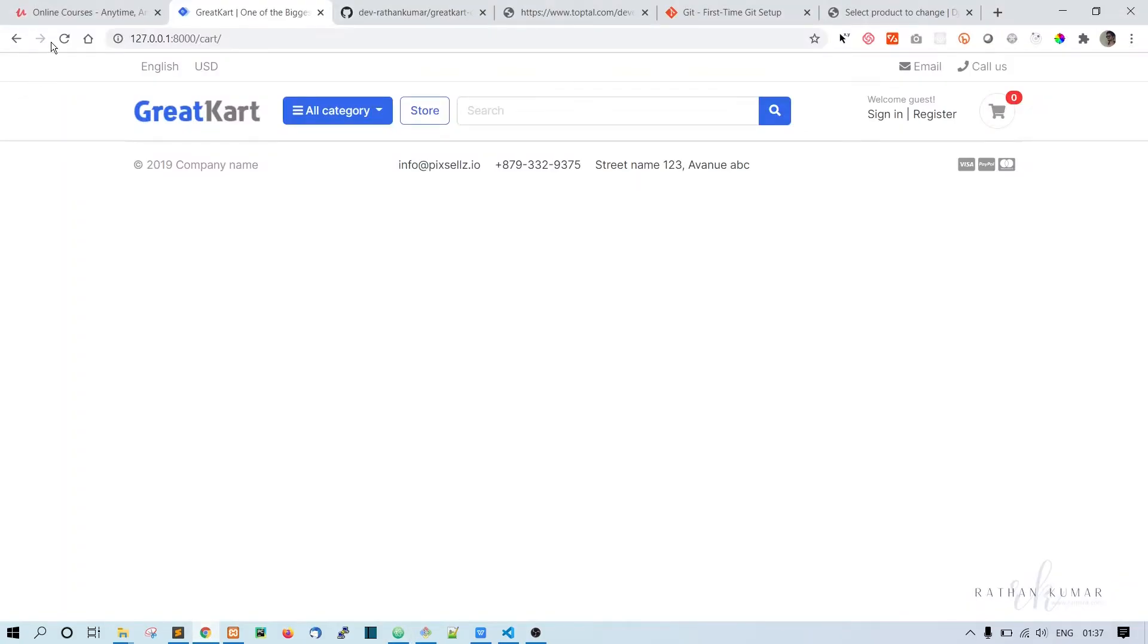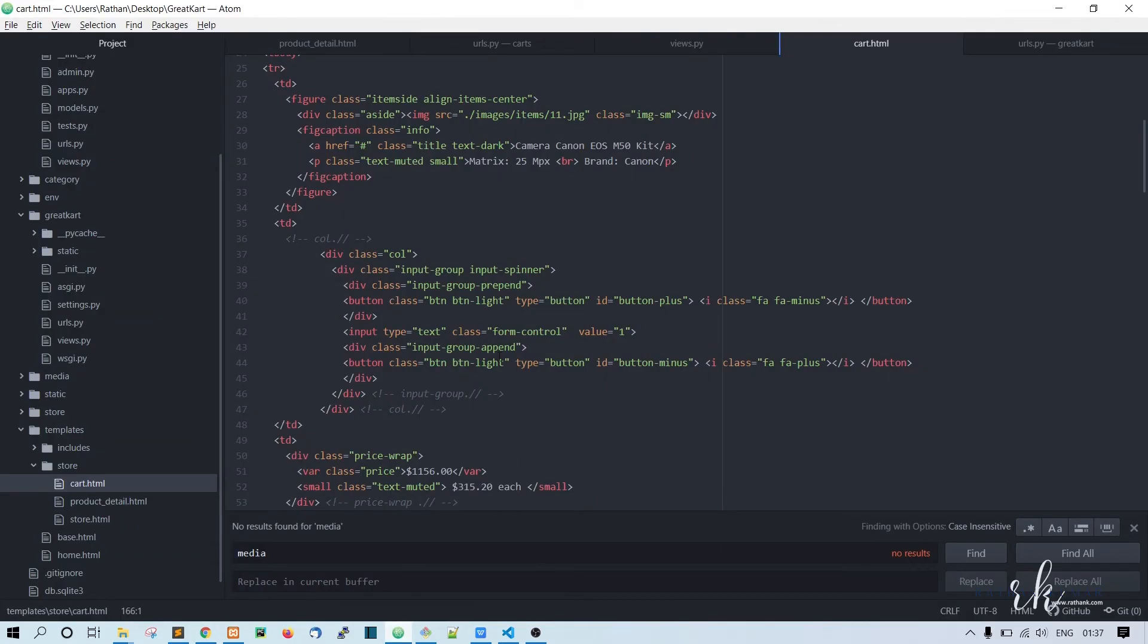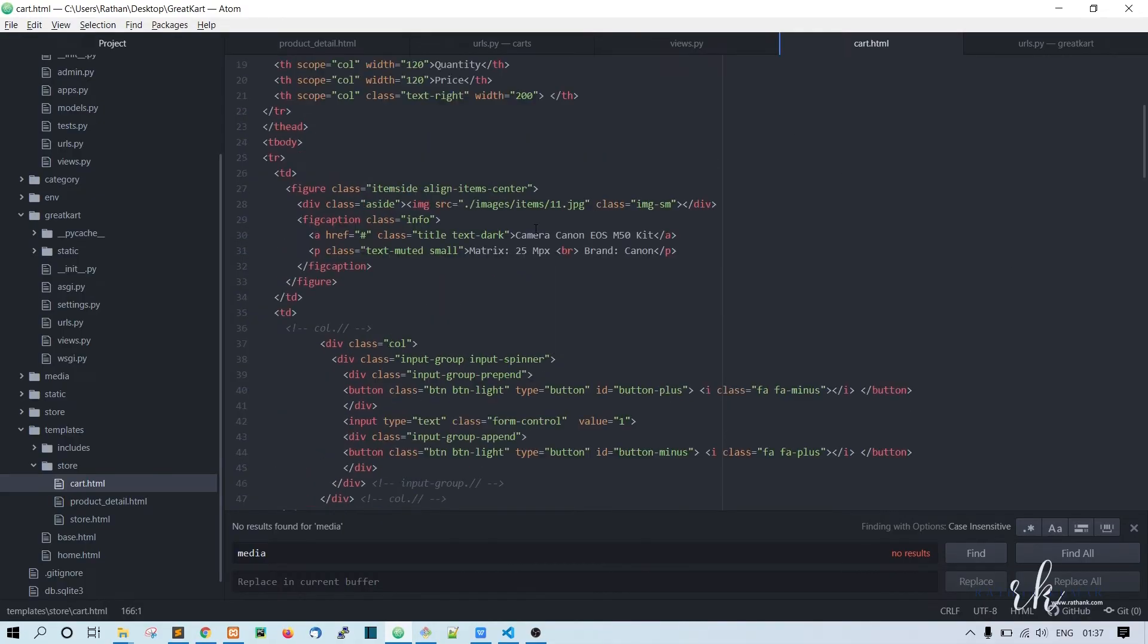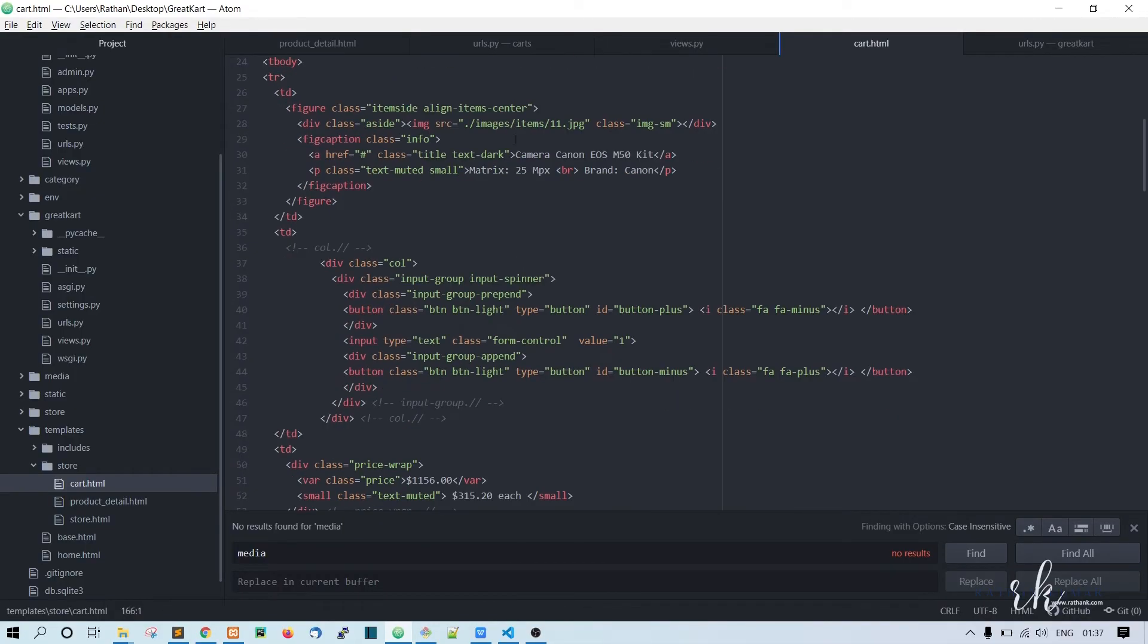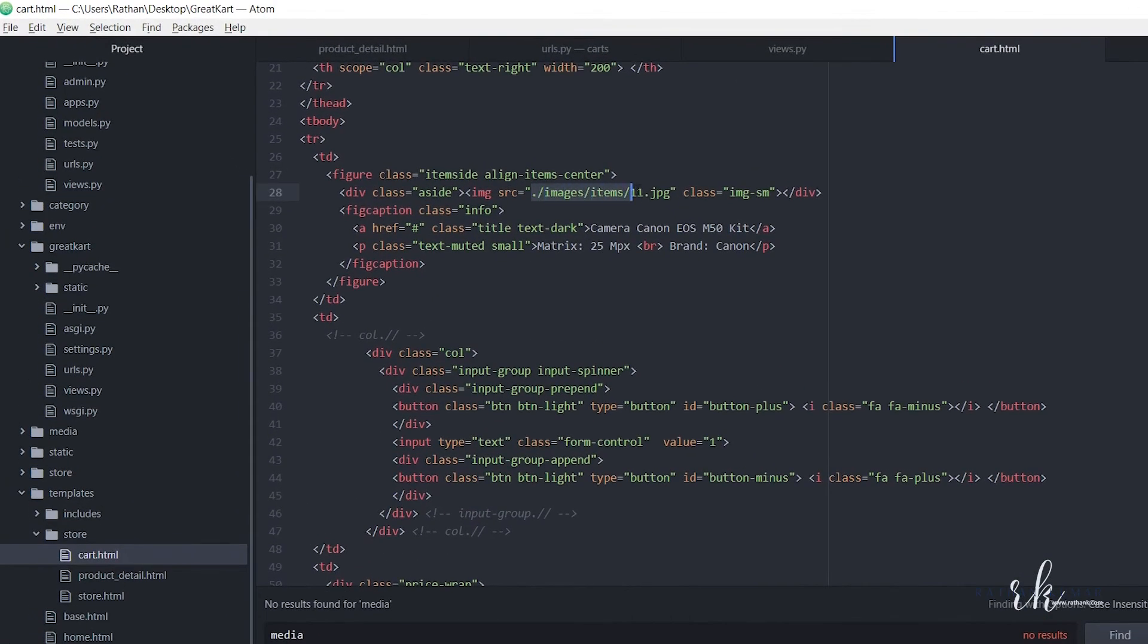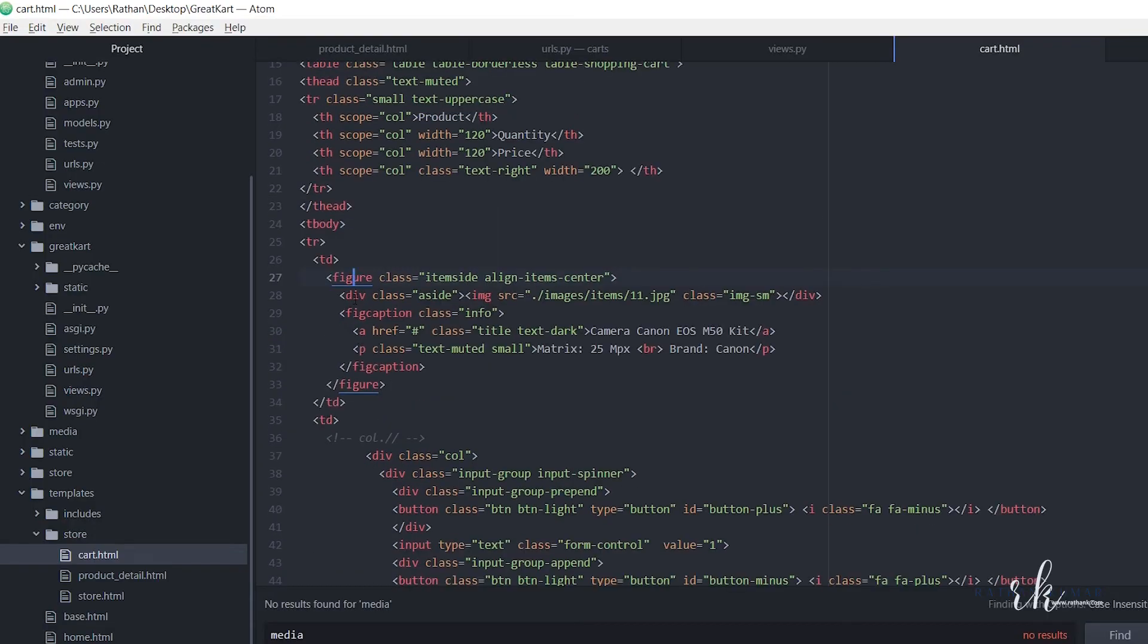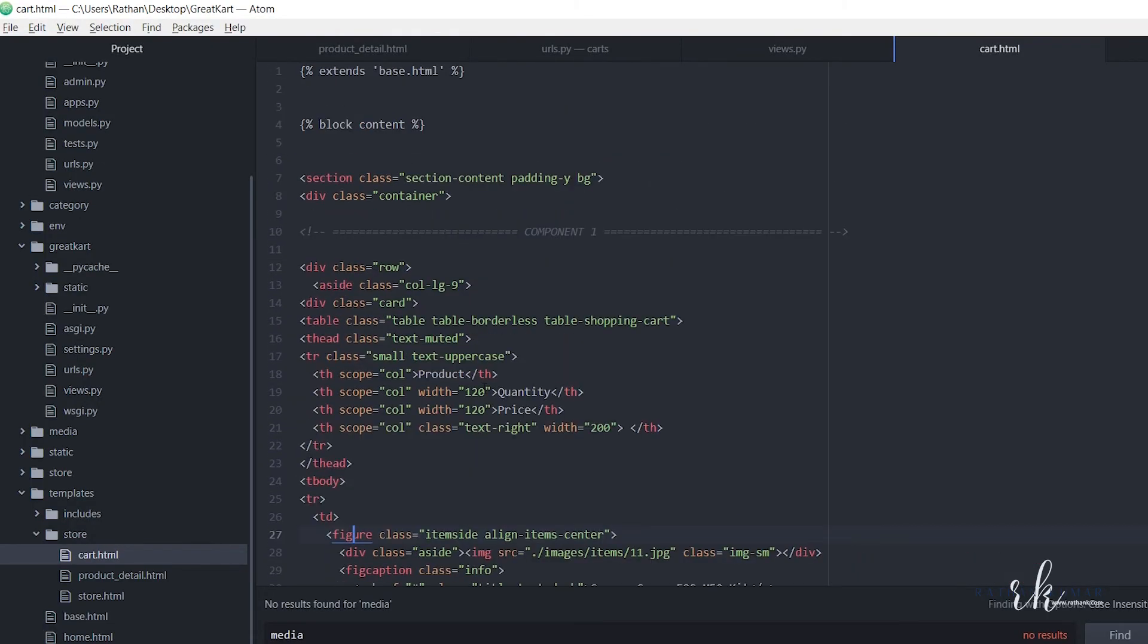Once you save it, refresh. Let's see how it looks. Okay, so this is how our cart page will be looking. We will fix these static images and all this stuff. Let's go back to the code editor. First of all, we will fix this image.